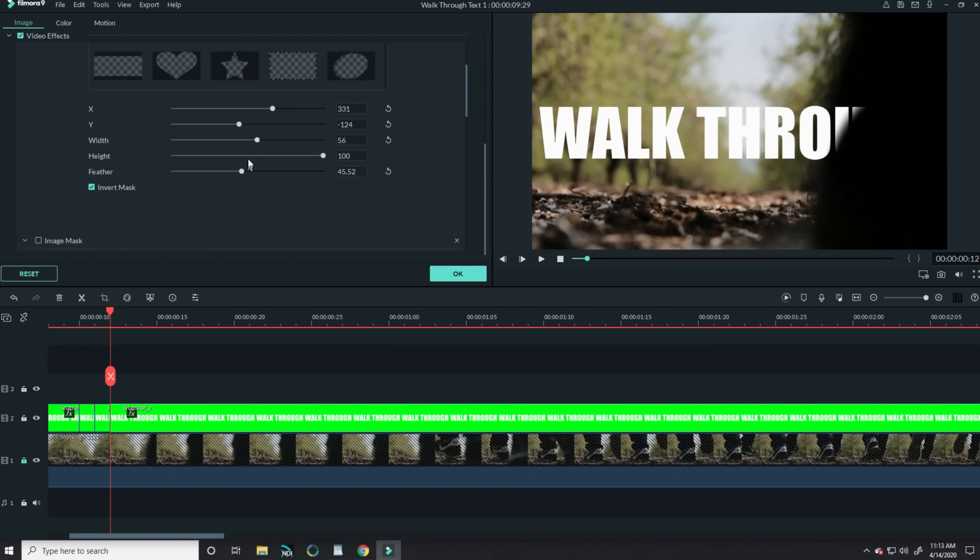Move one frame forward, slice your text track to separate that frame, and now you can manually move the mask to make any minor adjustments needed as this person begins to walk forward.